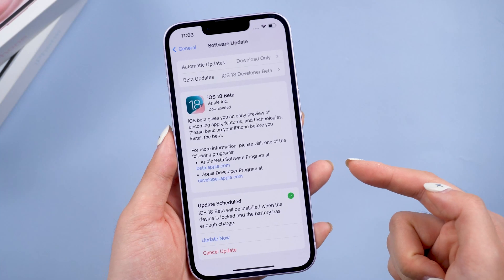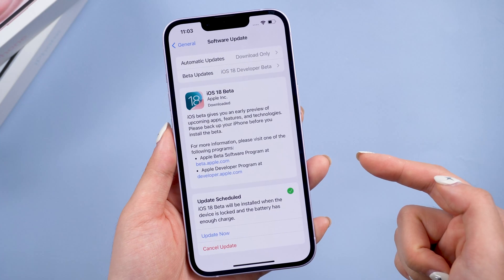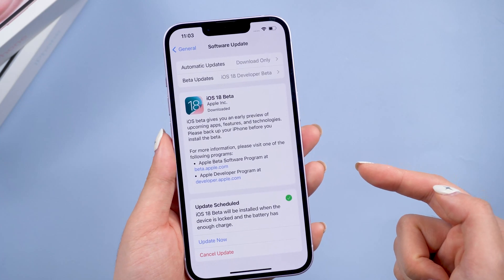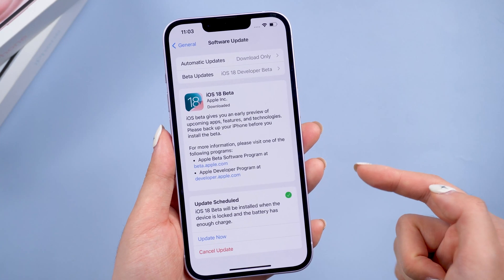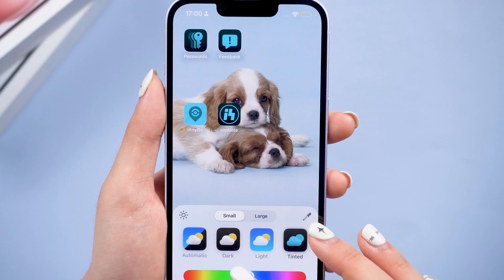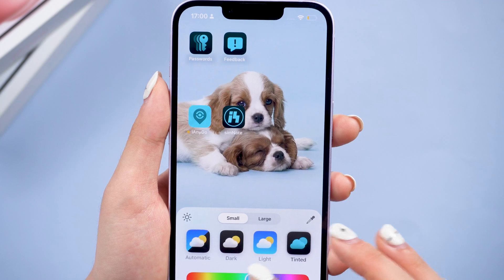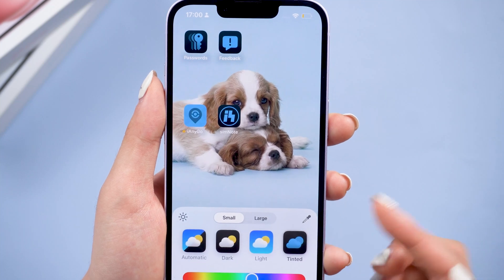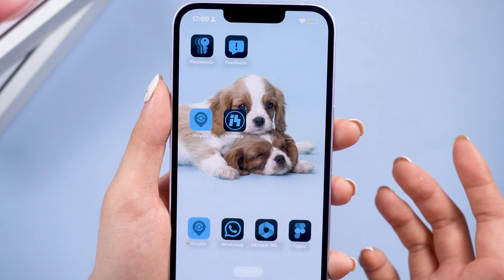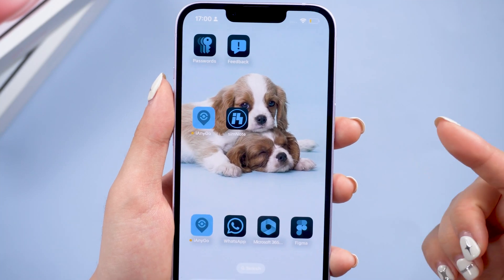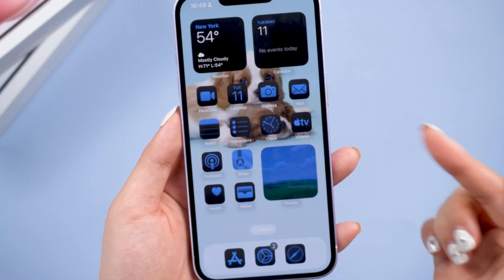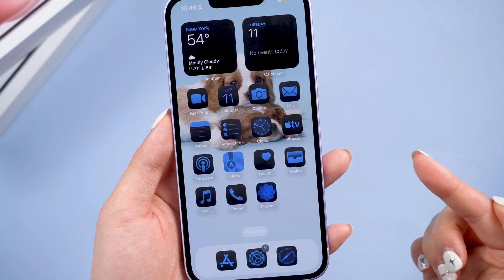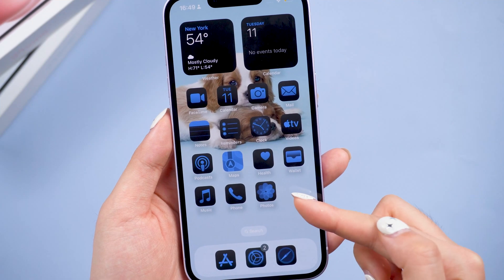Welcome back to Tenorshare. iOS 18 Beta is finally out now. It is interesting to use the new features like modifying your home screen color and getting a new Photos app and control center.